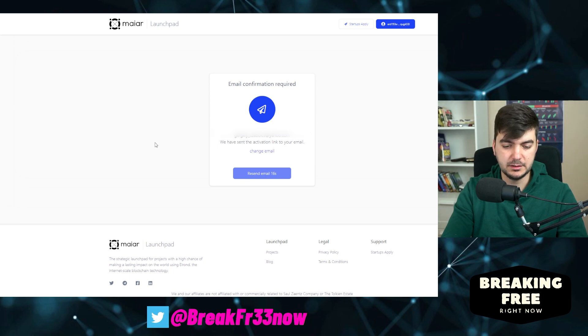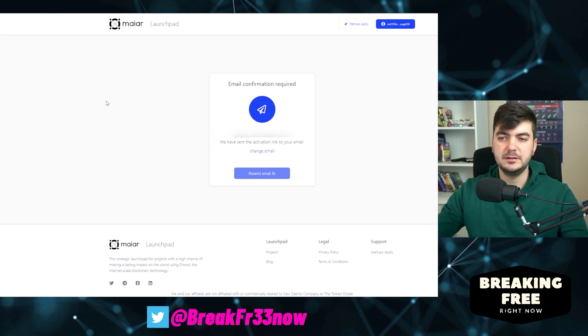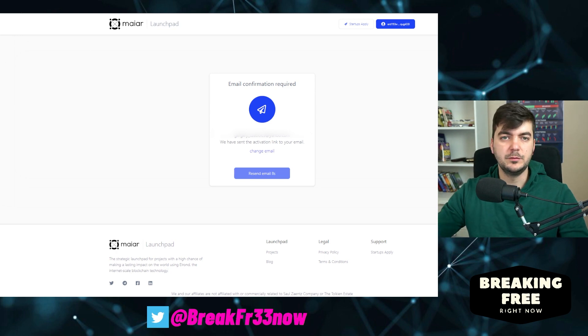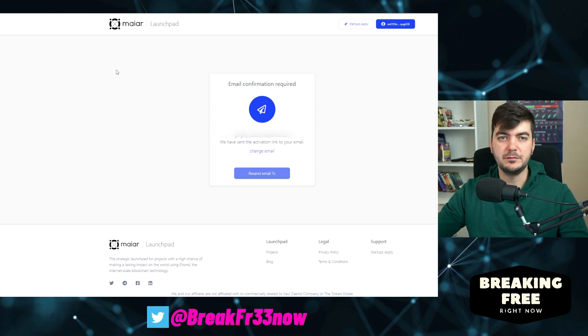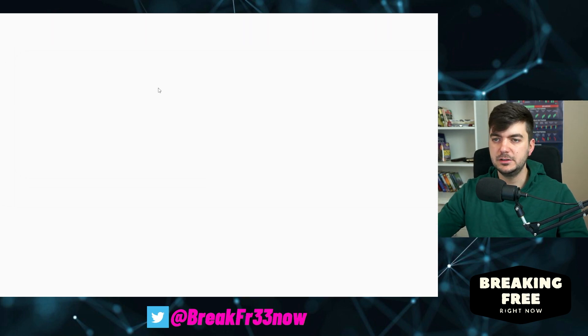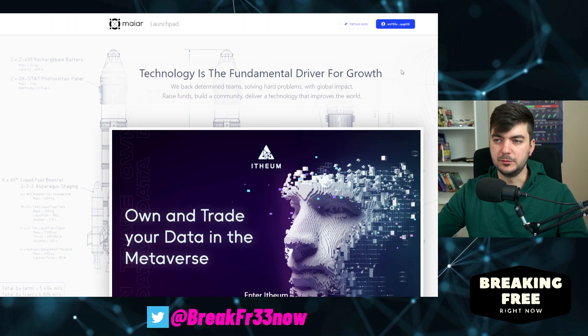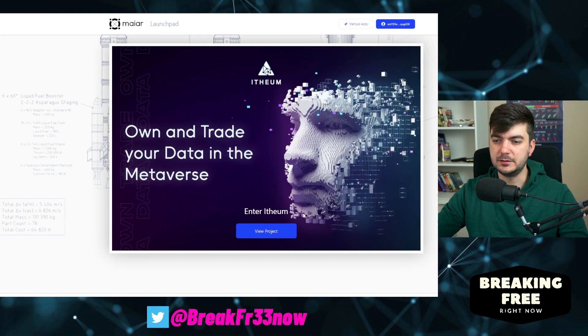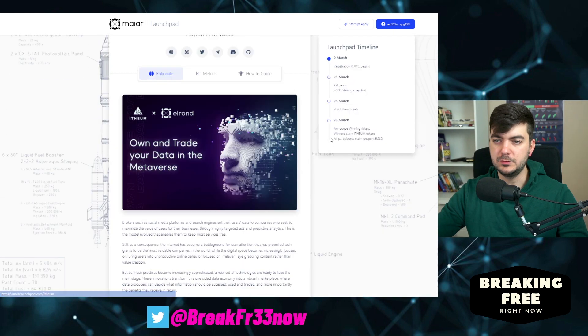I got the email and now I will confirm it. It says email confirmed, so if I refresh here I should be able to view the project.